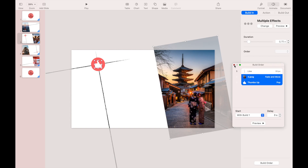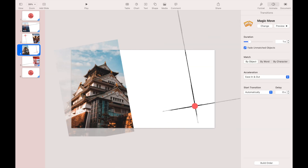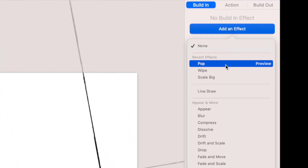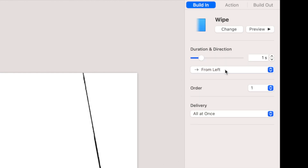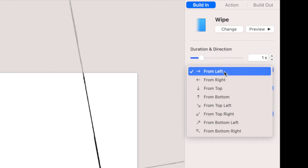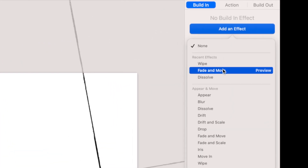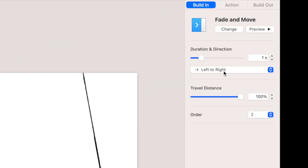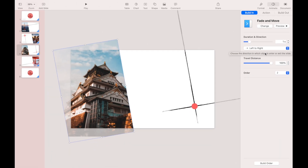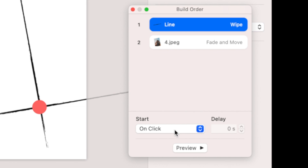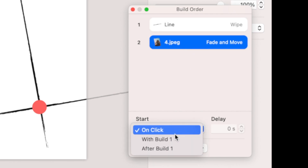Let's go to the next slide. Select the horizontal stroke and add a Wipe build-in effect with the direction from left. Select the image and add a Fade and Move build-in effect, making sure the direction is left to right. Go to the Build Order: make the first order start After Transition, and the second order start with Build 1.